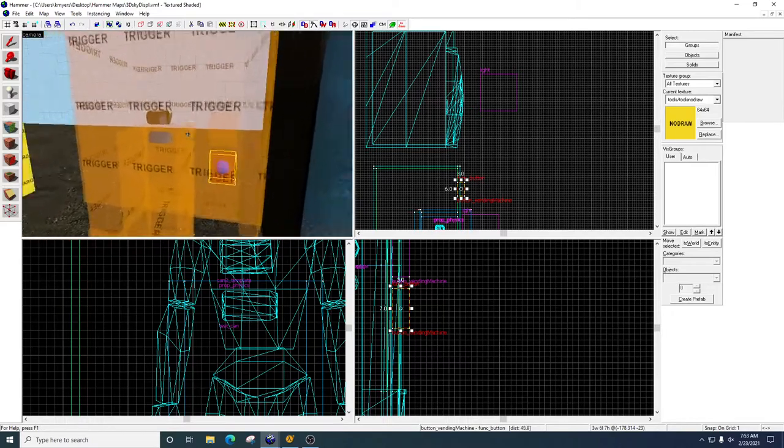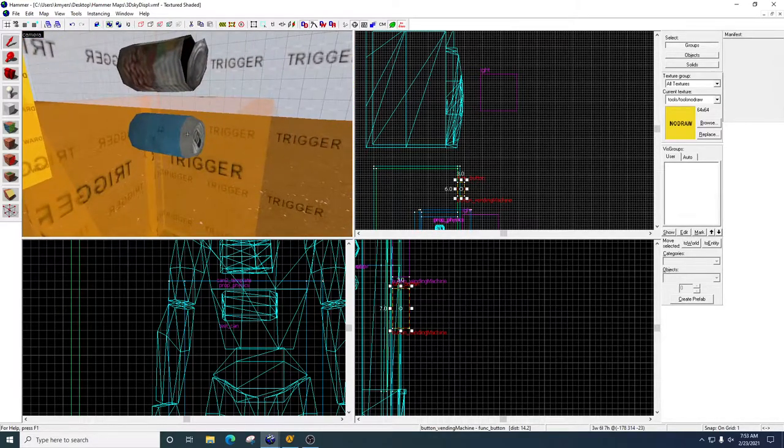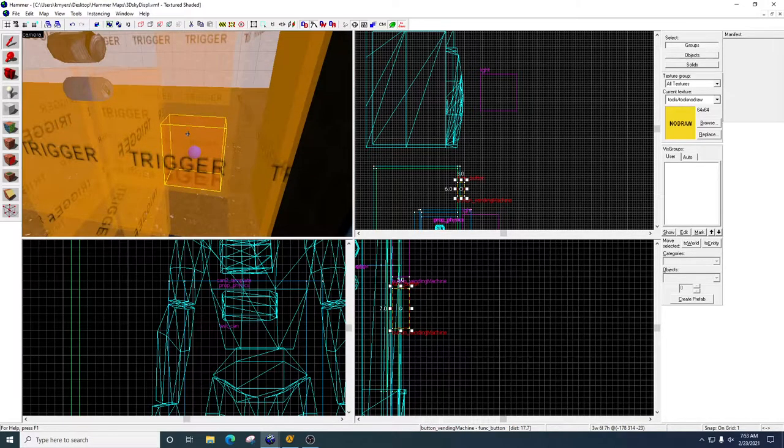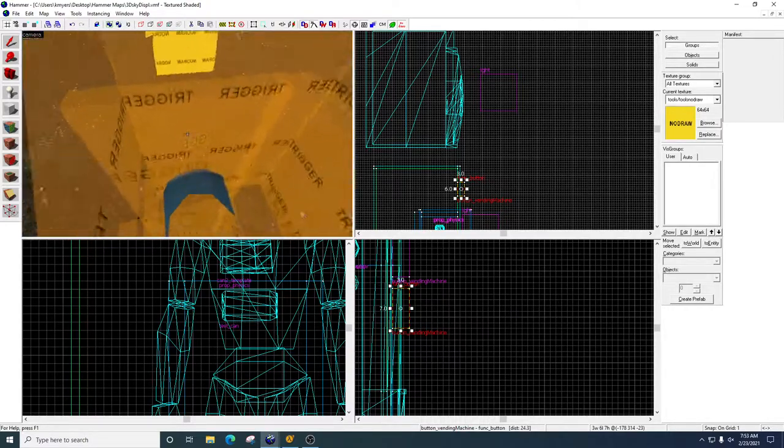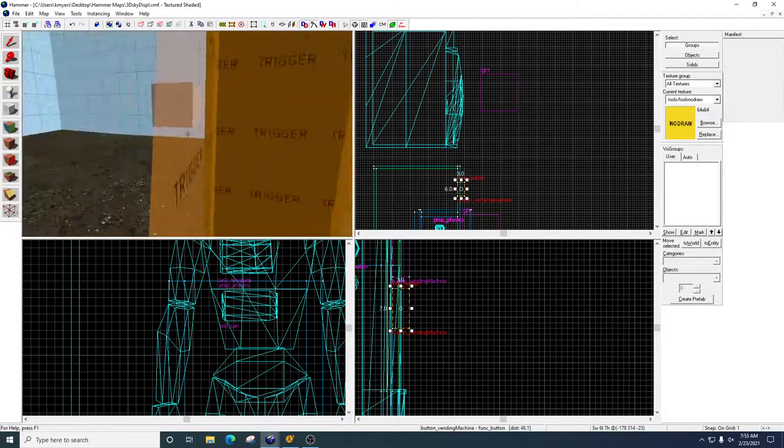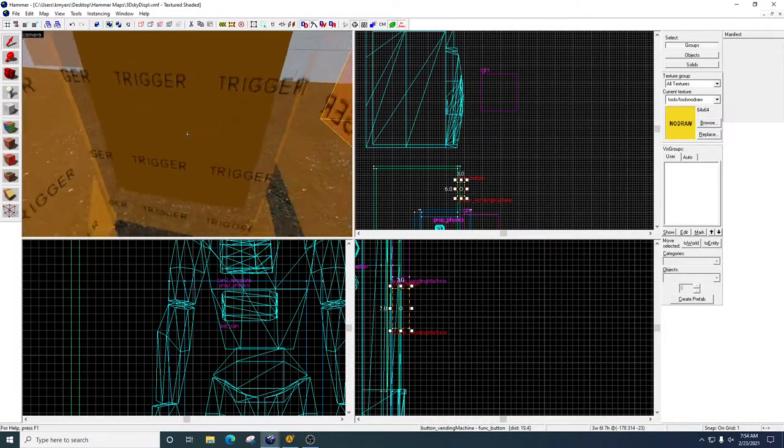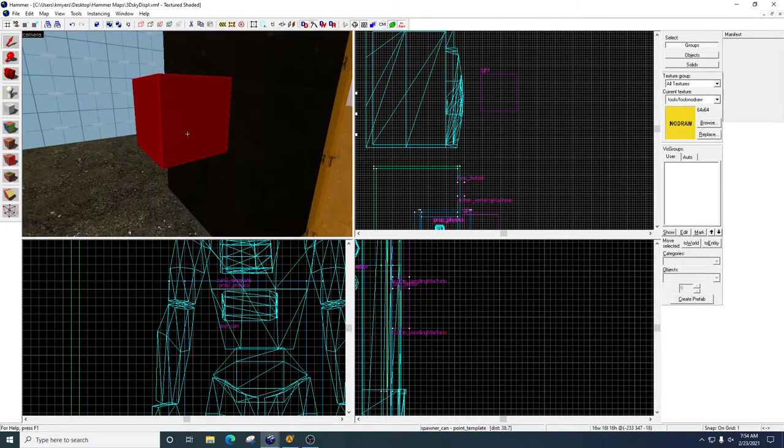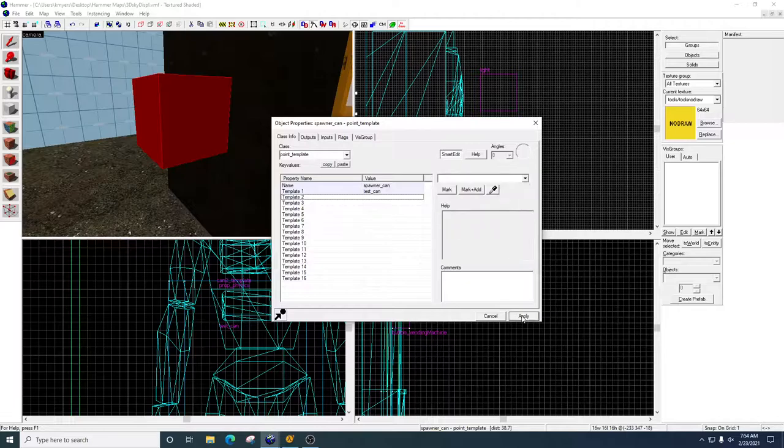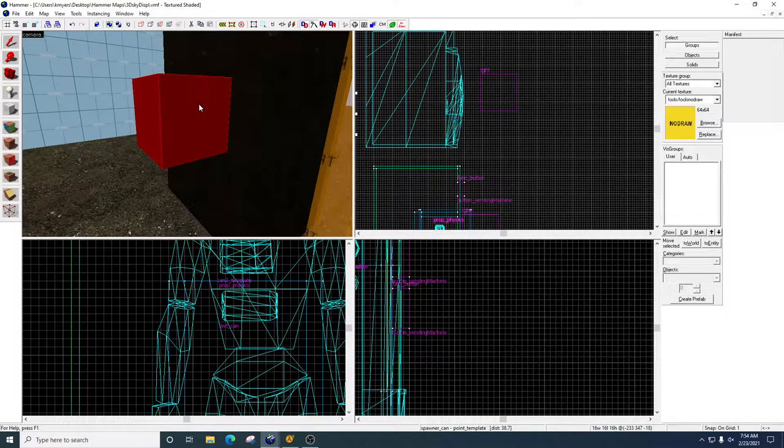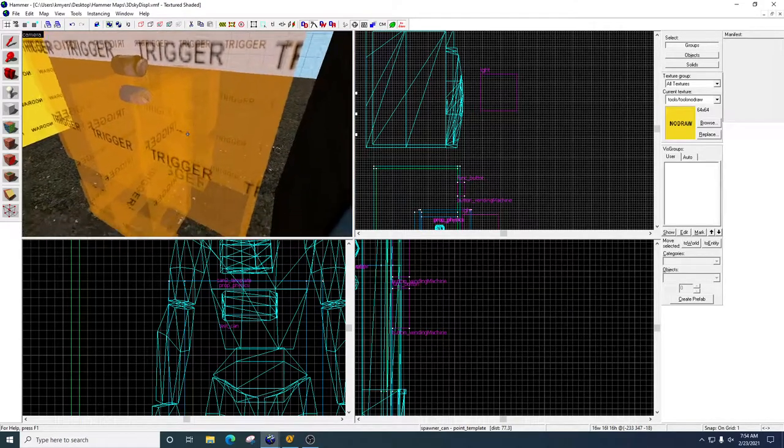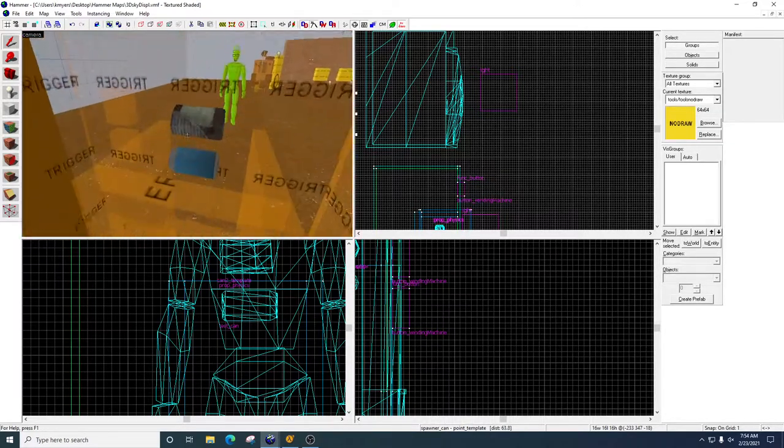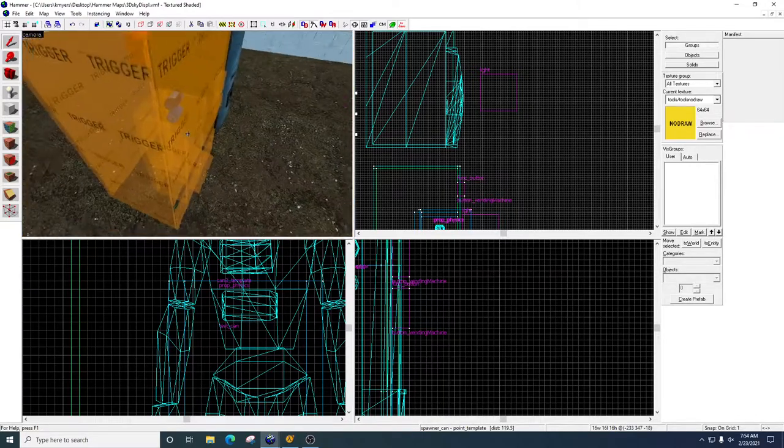So your assignment is to get this first one spawning, get the blue can working, then I want you to make a second button, which means you're going to have to have a second point template. So you're going to have a can, a second can, a second button, and a second point template, in order to dispense that second can. So your point template is not going to have two objects on it. Okay, so it's going to look like this. You're going to have the name of it, and the one object that it's going to spawn, and then right next to that, you're going to have a second point template, that's going to spawn the second can. So we're going to have two buttons, two point templates, and two physics props that get dispensed out of this vending machine.